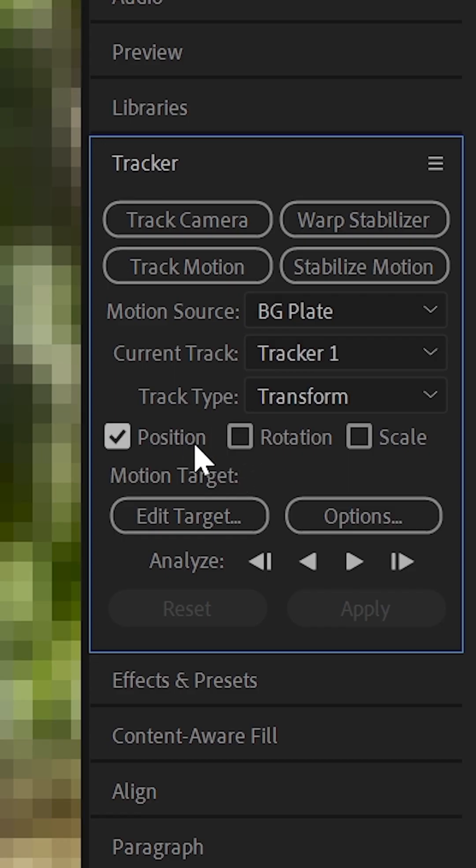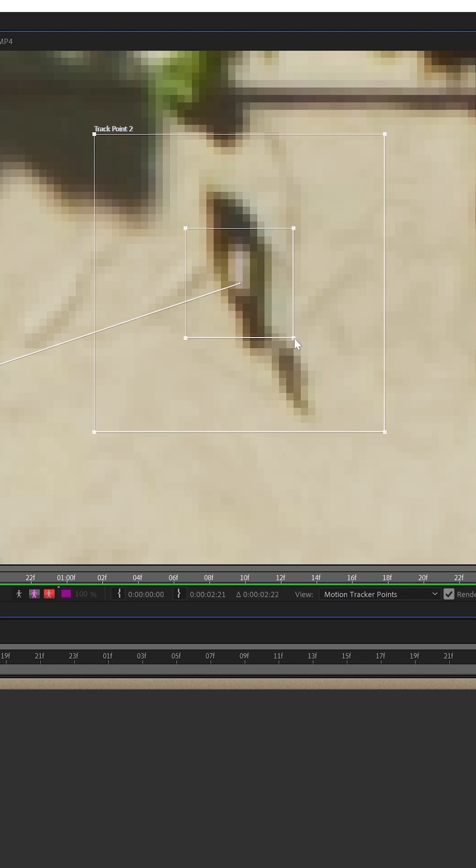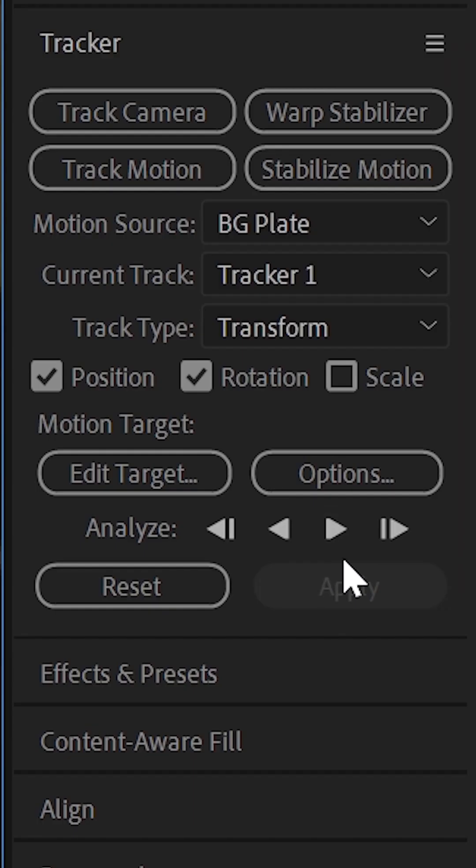If you want to track the rotation or the scale, click on them in the tracker panel and another point will appear. Find a good spot for them as well to track. Then hit analyze forward.